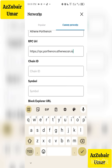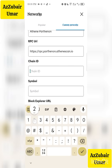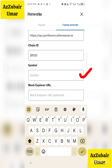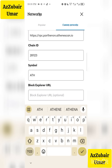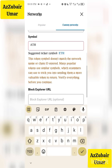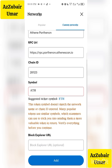You are done with this one. Then you move to Chain ID. Chain ID is 281123. So you are done with this one. You now move to Symbol: ATH. ATH is the Symbol. Then Block Explorer — do not write anything there.